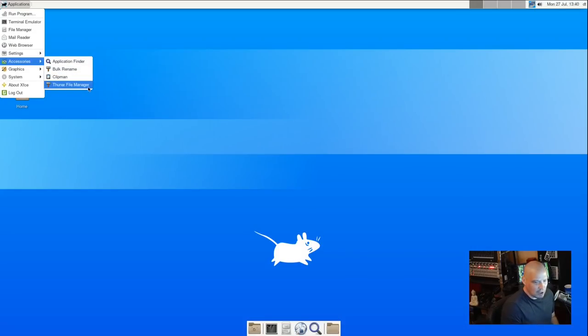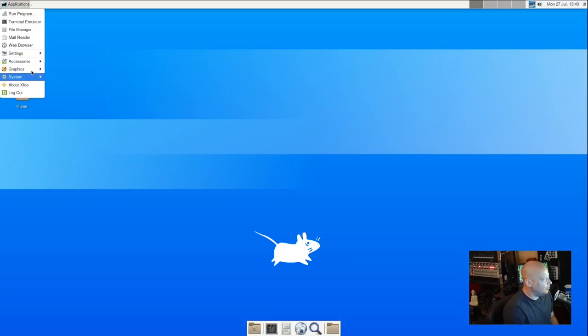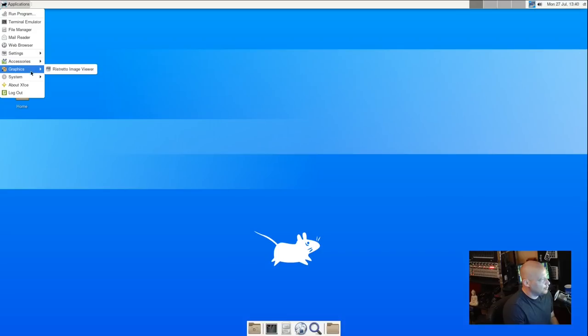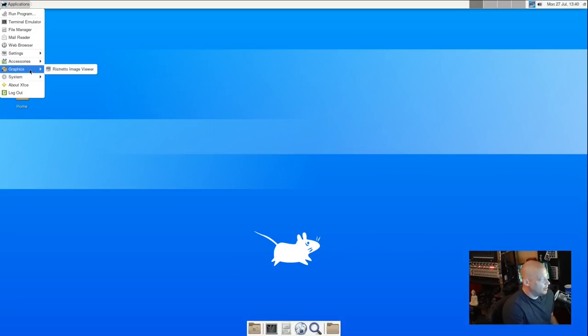We have this accessories category that just has a few tools and they're all XFCE tools. We have the Thunar file manager, XFCE's file manager, Clipman, the bulk rename tool, the Ristretto image viewer. And that's it. We don't have anything else.